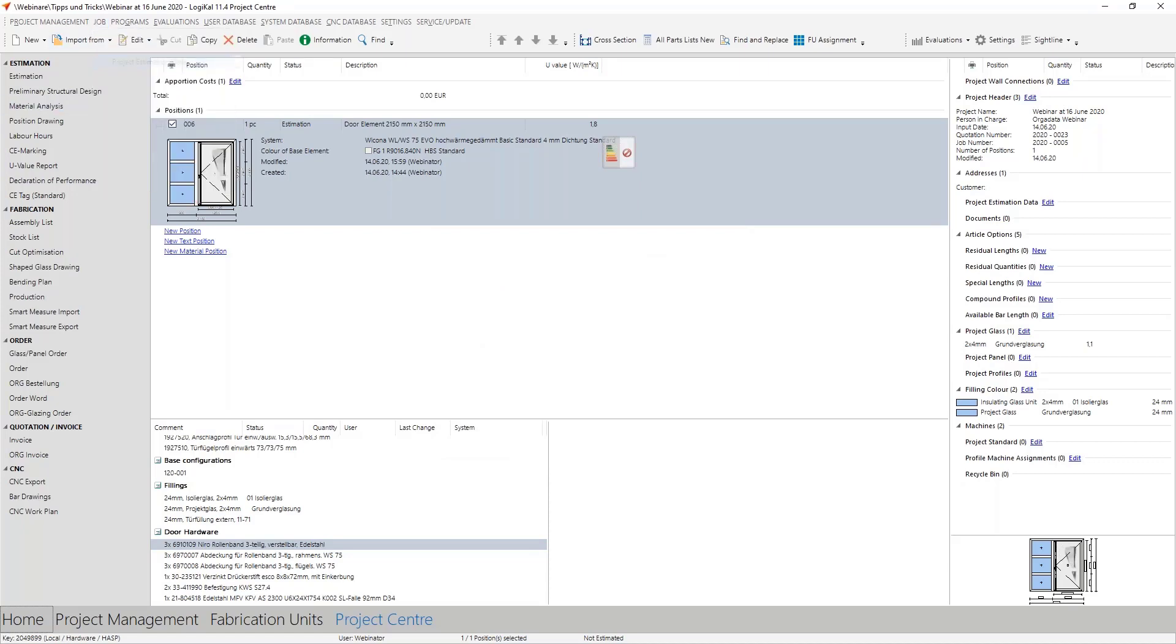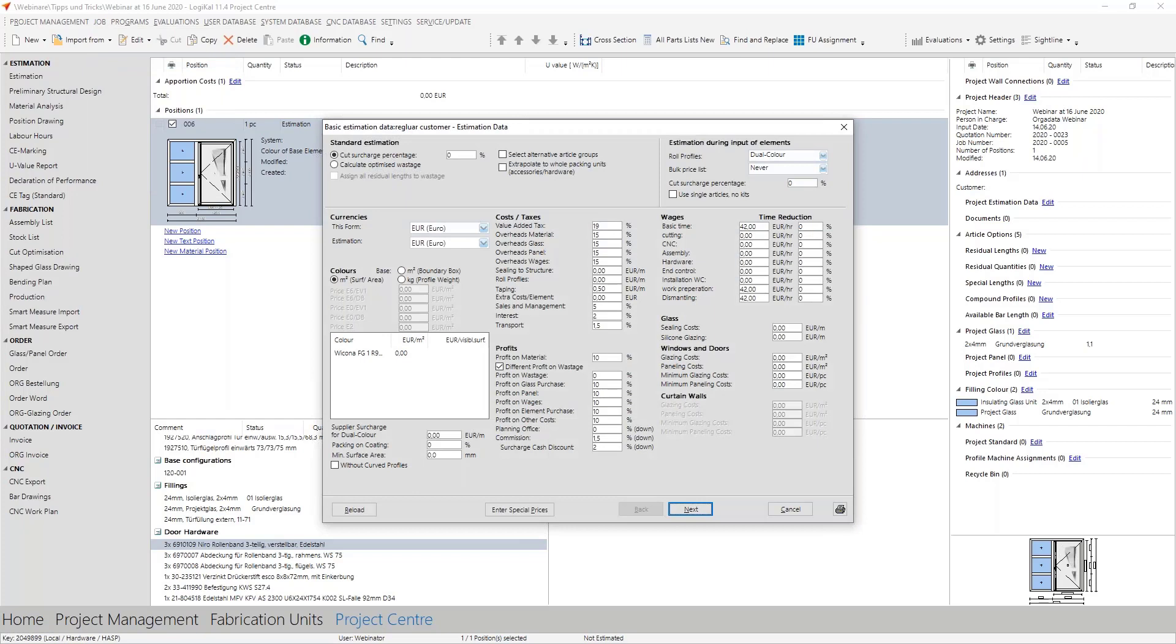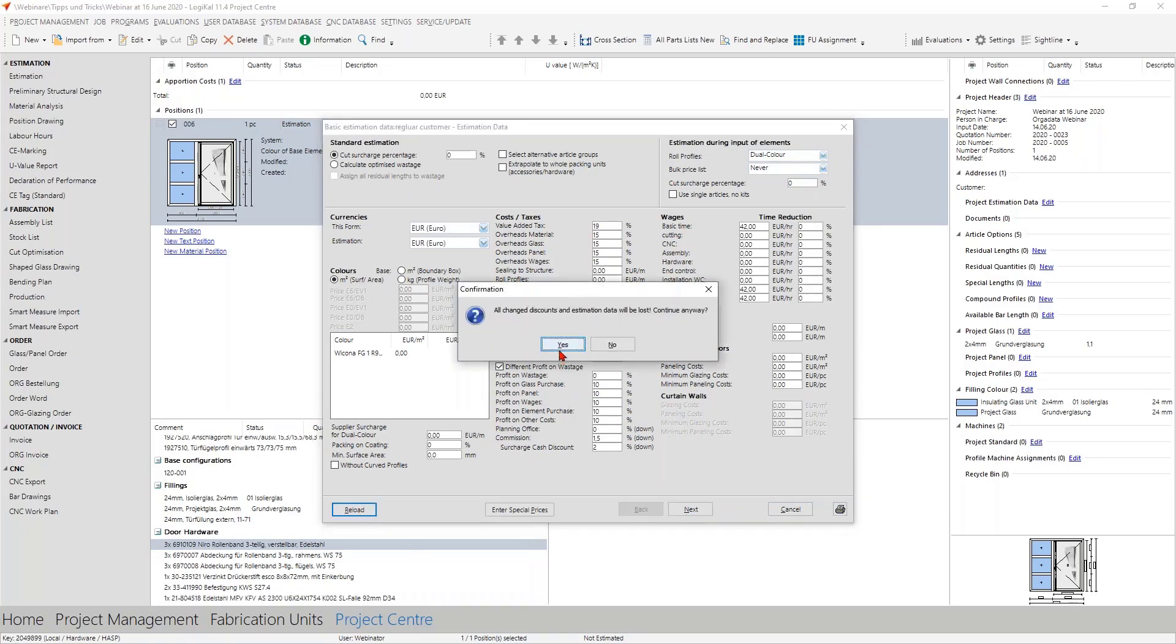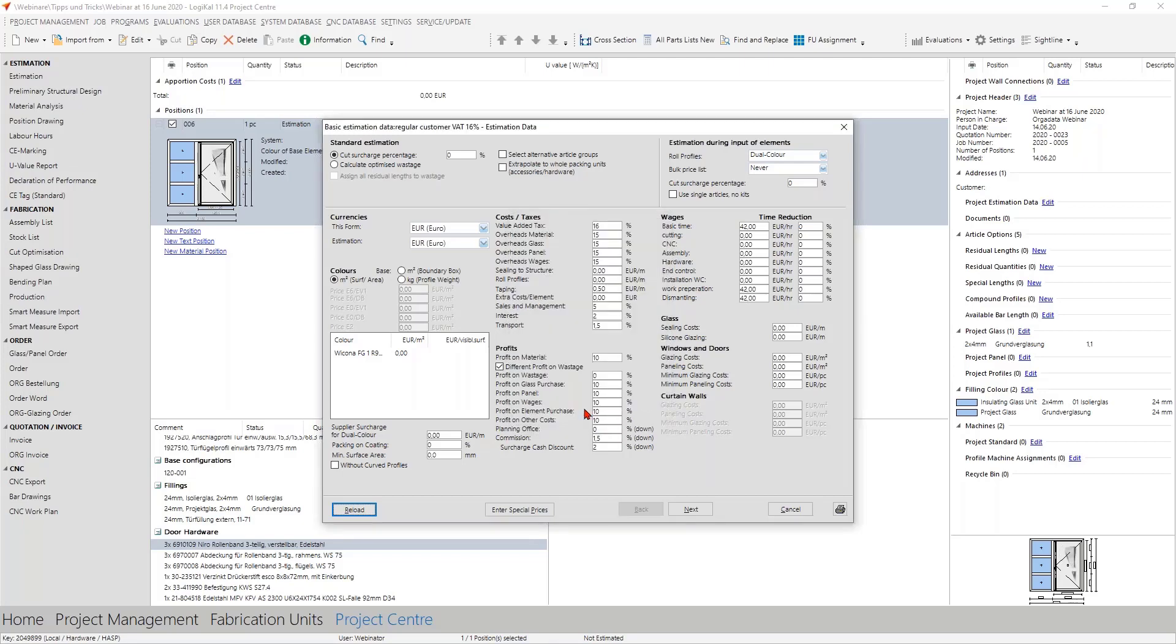But what to do if you already started the project? Then you can take here a look at the project estimation data. You can simply edit here the value added text or you reload very easy the estimation data here and then the VAT rate is on 16% here.